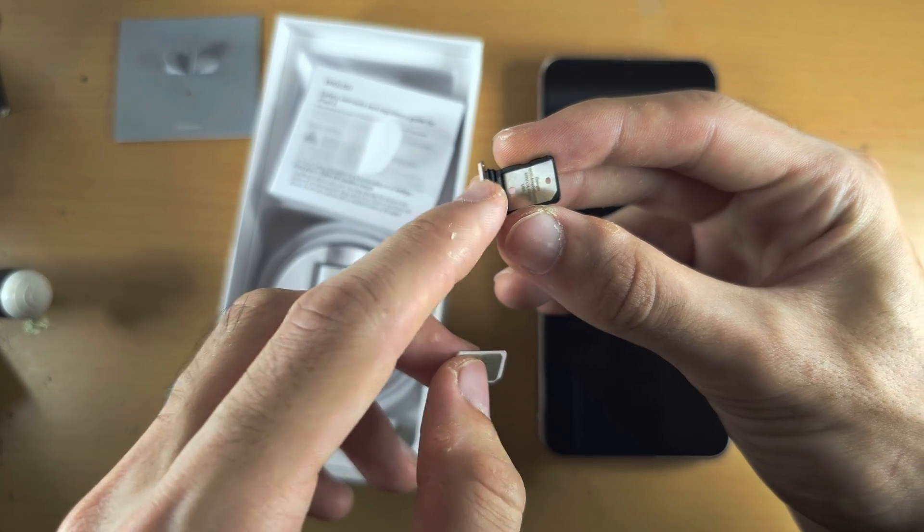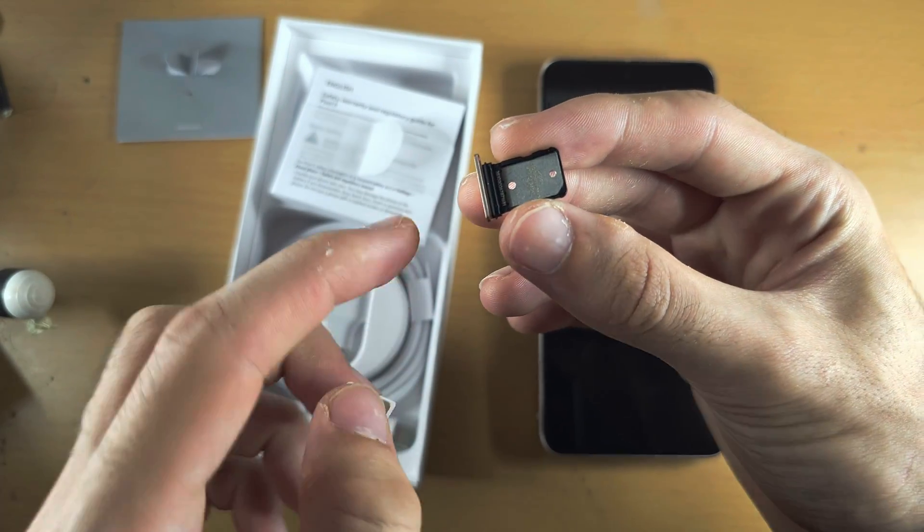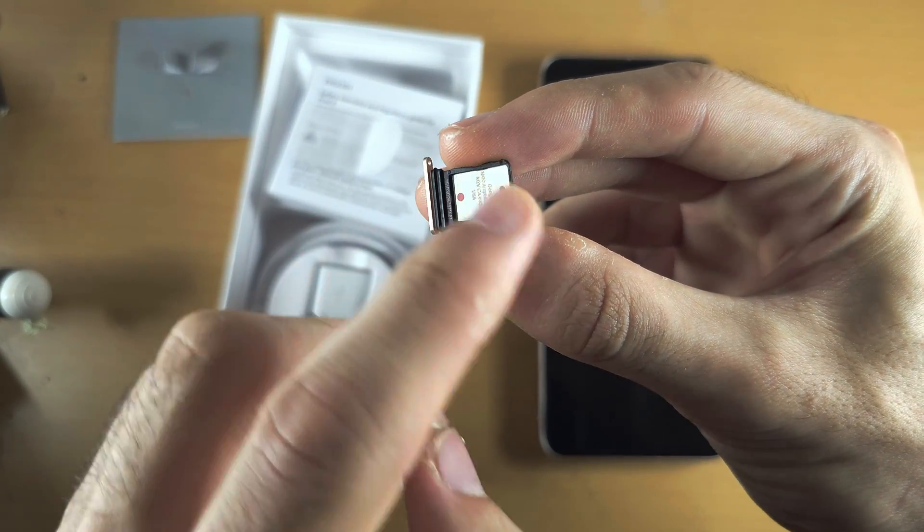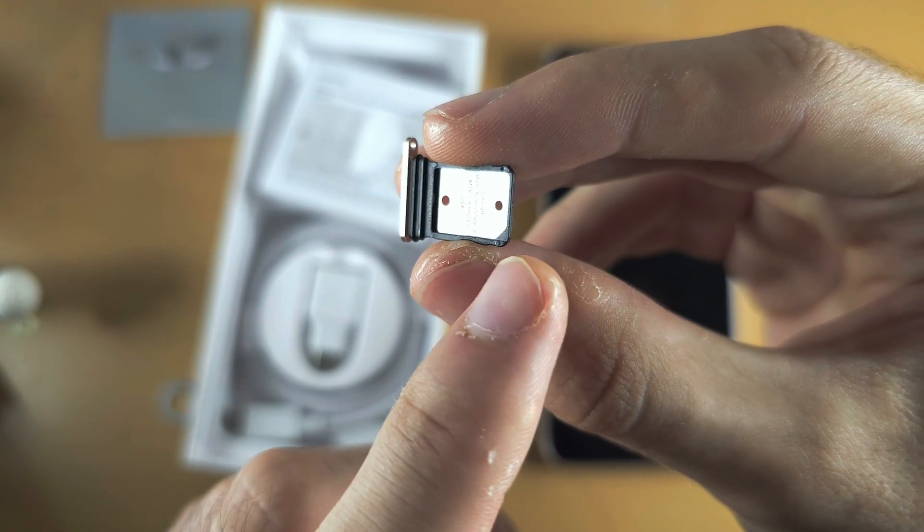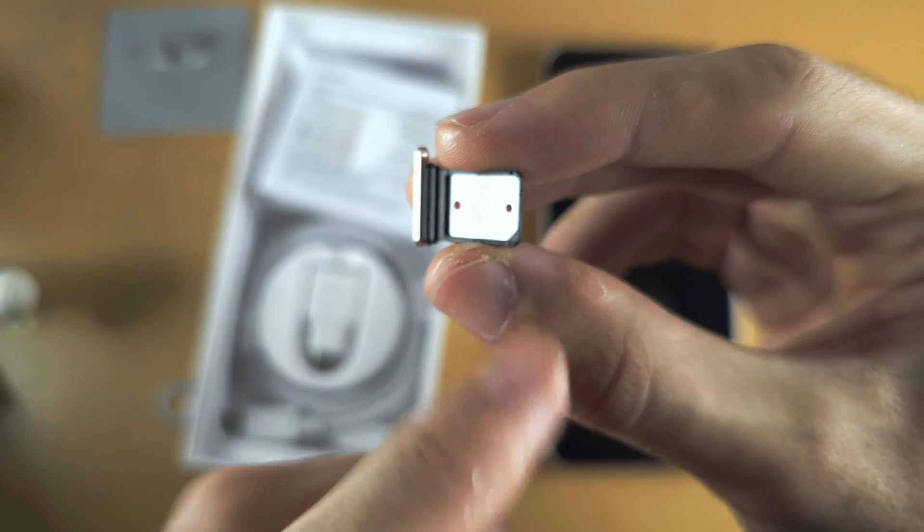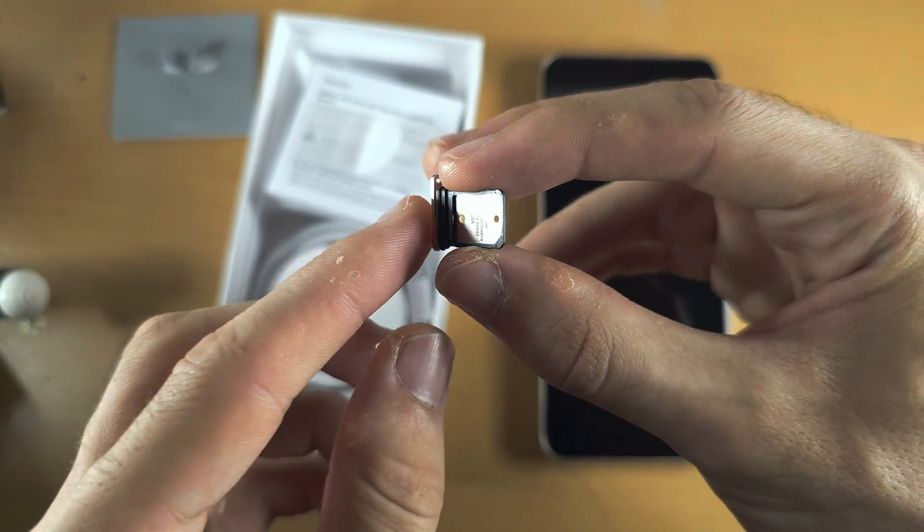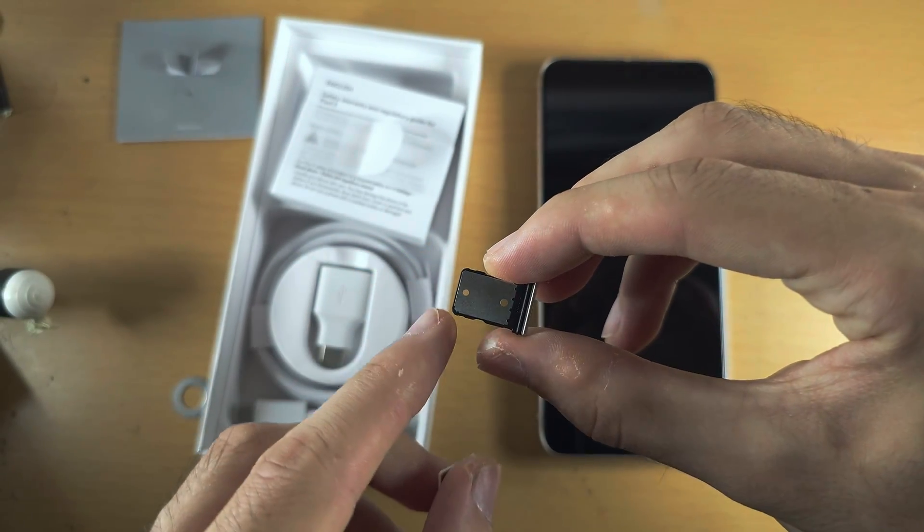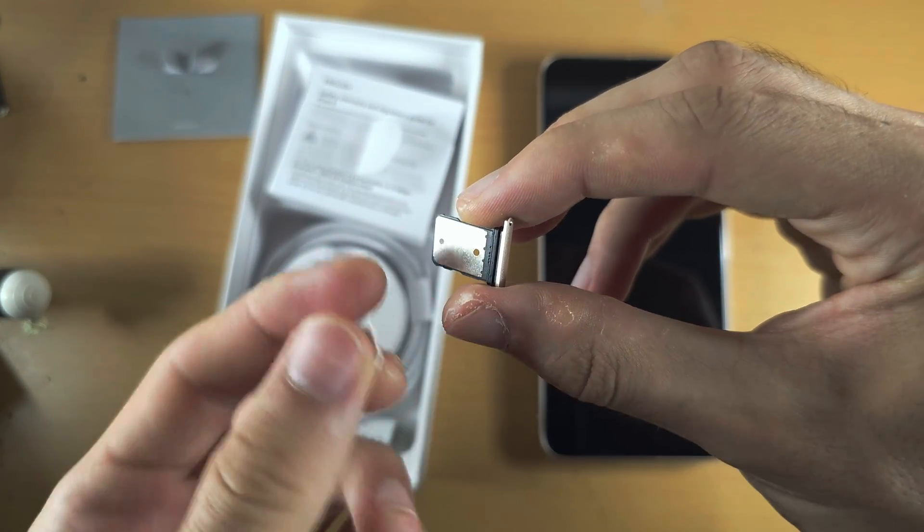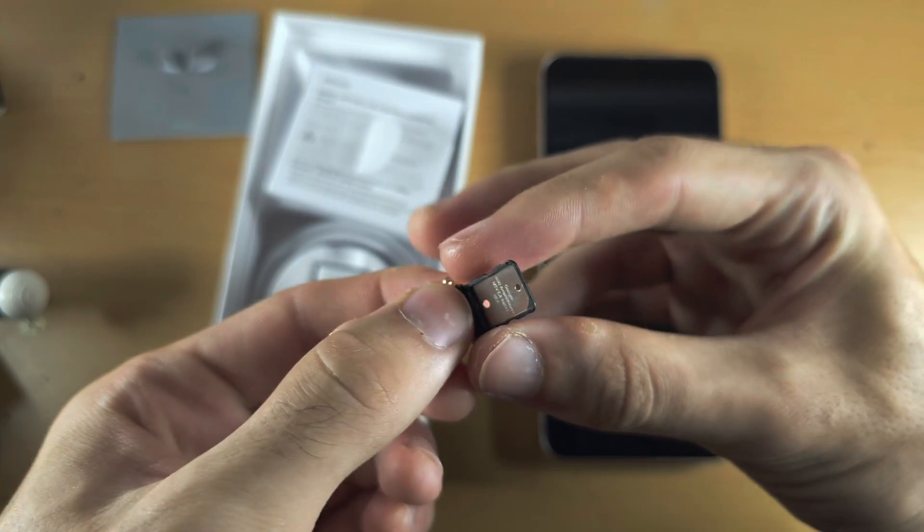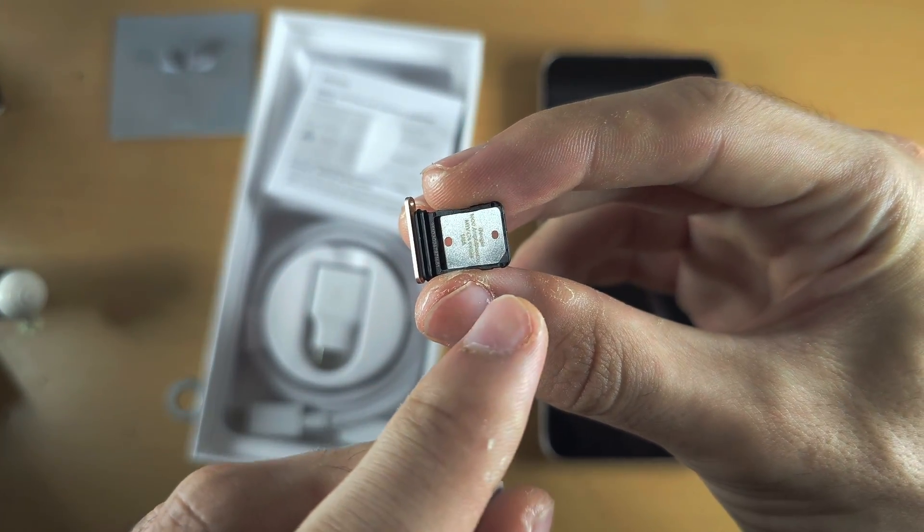To insert the physical SIM card, make sure you see this side. This side has this little groove, which means you're on the right side. If you don't see any groove here, this is the wrong side.